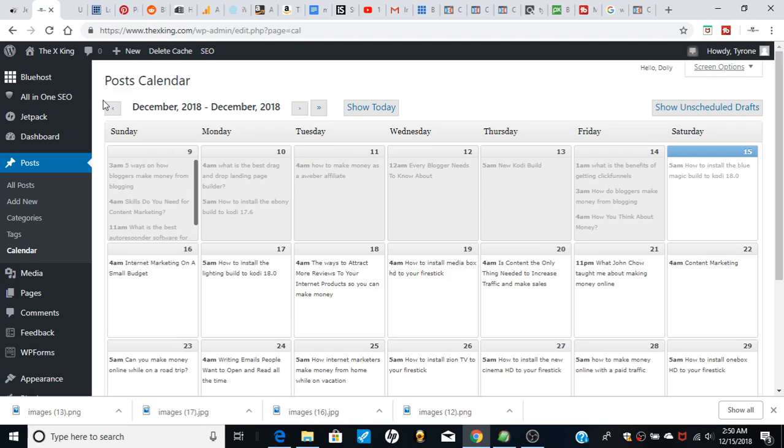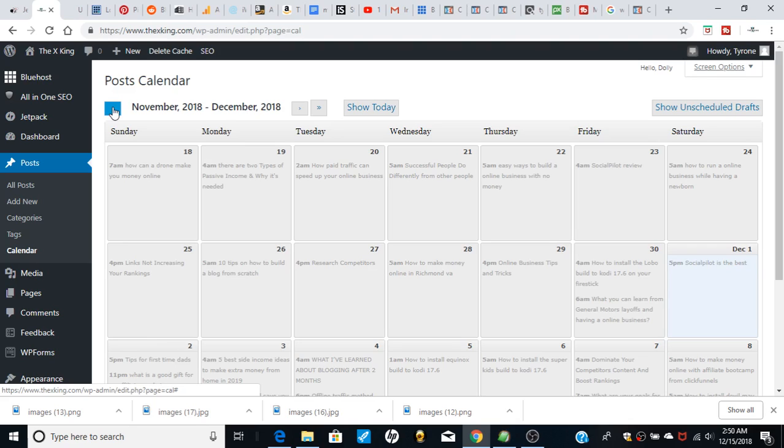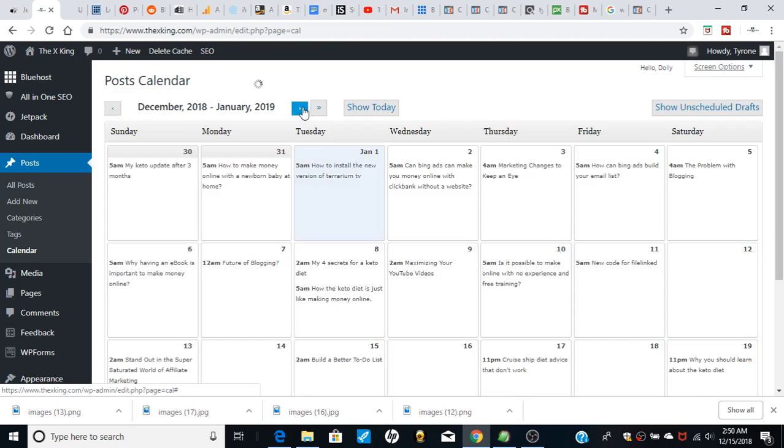You can see what the blog post is, you can view it here, you can edit it here, you see what time and everything. If you're writing a bunch of blog posts and you go on vacation and want the blog to run itself, you scroll through here and you can see all the blog posts going out. You can add new posts here.